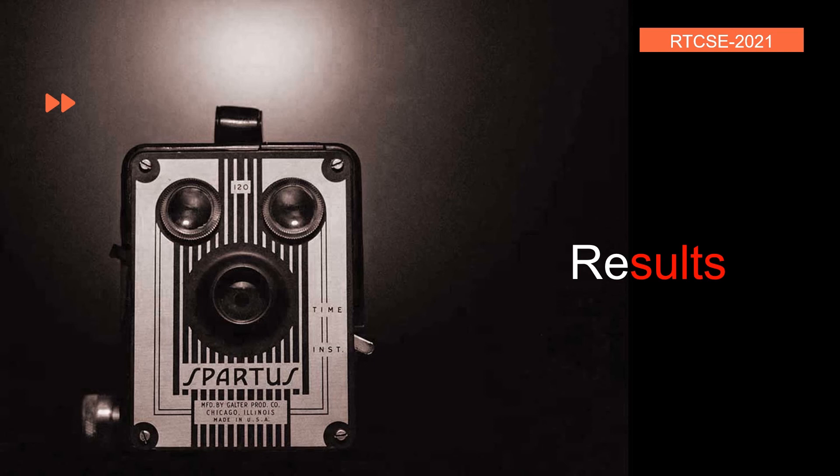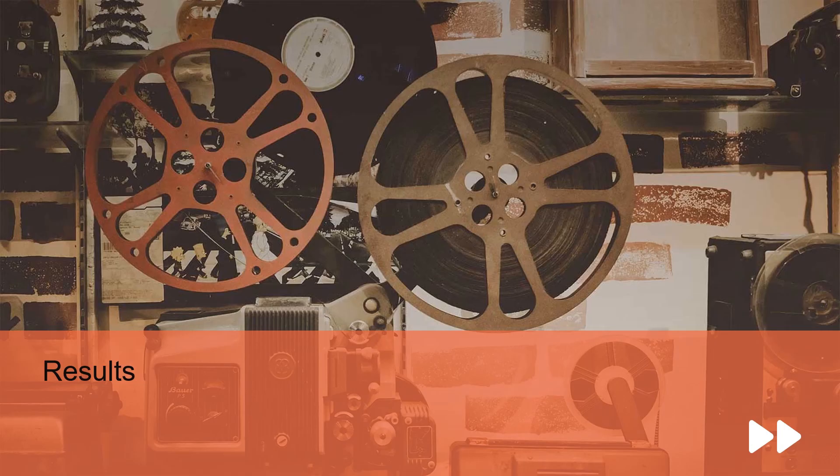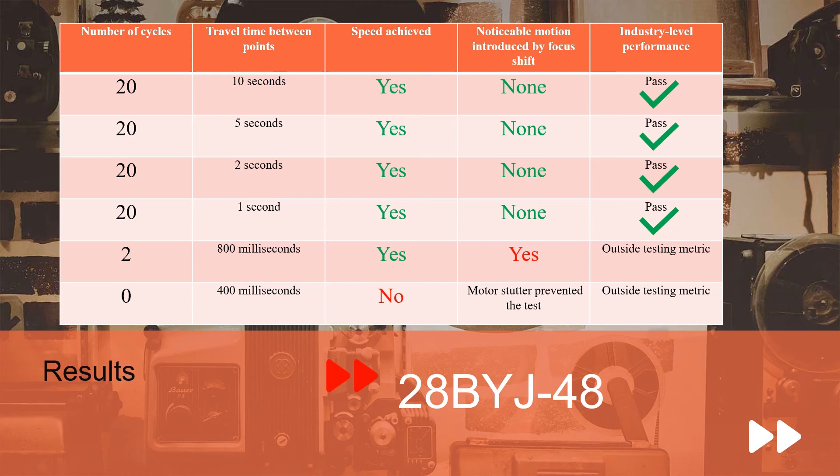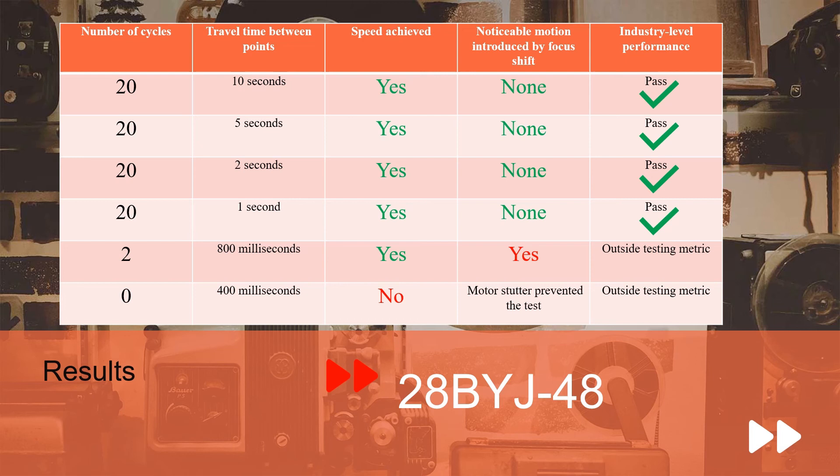So, let's look at the results from this testing. First, we'll look at the results from the 28BYJ-48 motor, and looking at this table, you can see we decided because we had to do a minimum cyclical test of 10, we decided to go for worst case scenario and repeat the test double that. So, our first test repeated 20 times with a shift interval of 10 seconds. We achieved our speed and no noticeable motion was introduced, thus we passed. We repeated the same test at five second intervals. We successfully completed that with industry standard level performance. Two seconds, 20 cycles, again, same industry level performance we met.